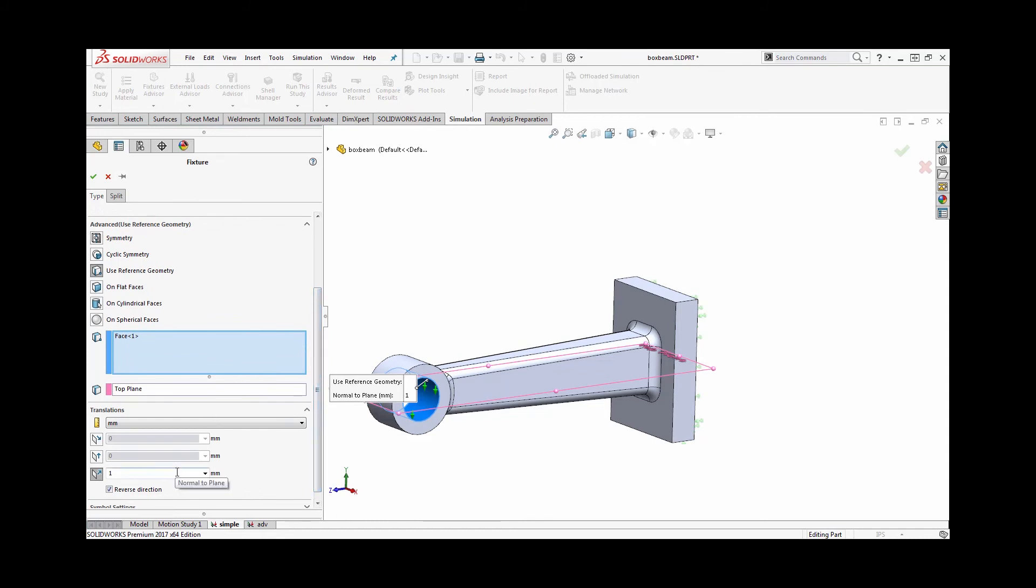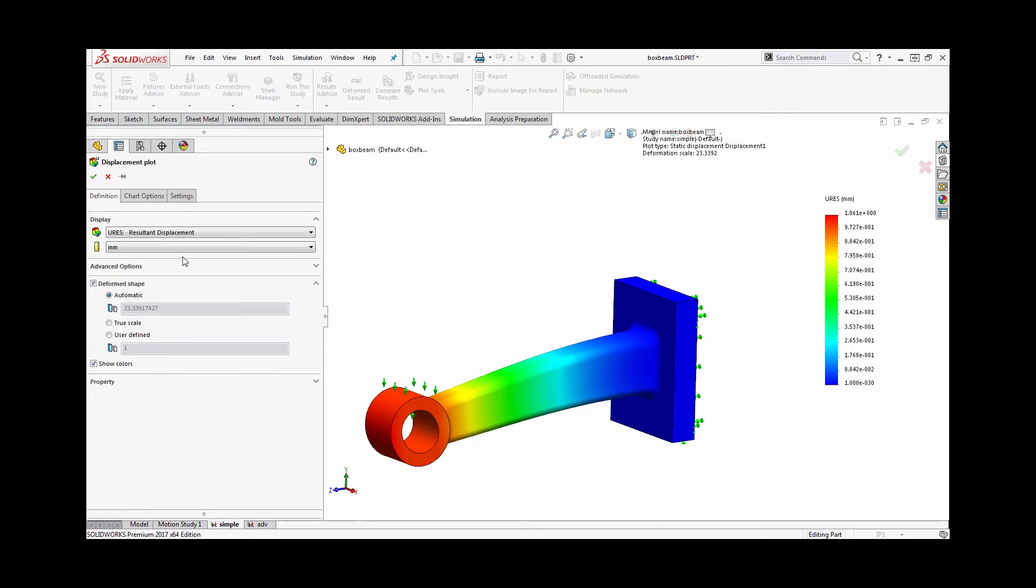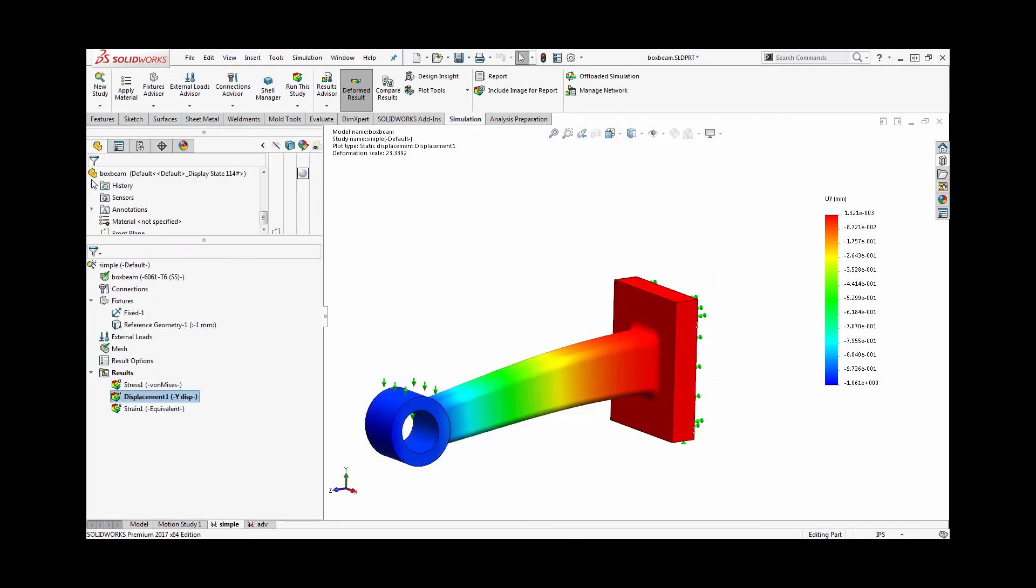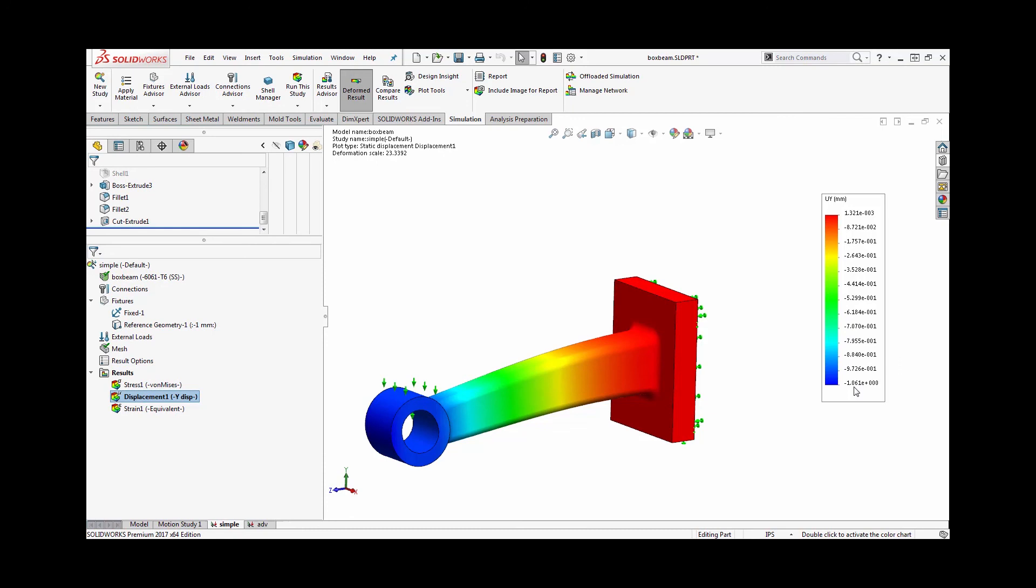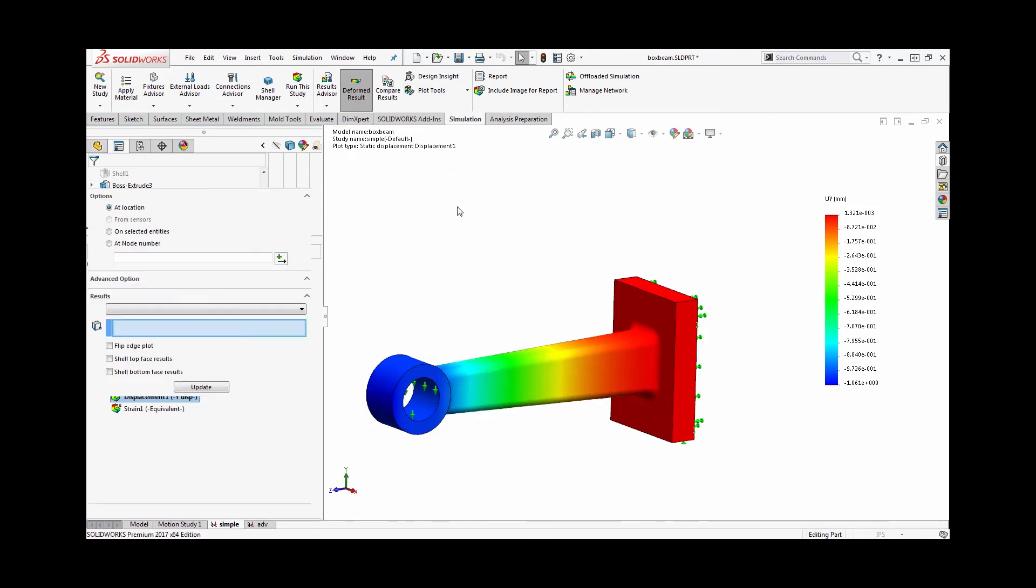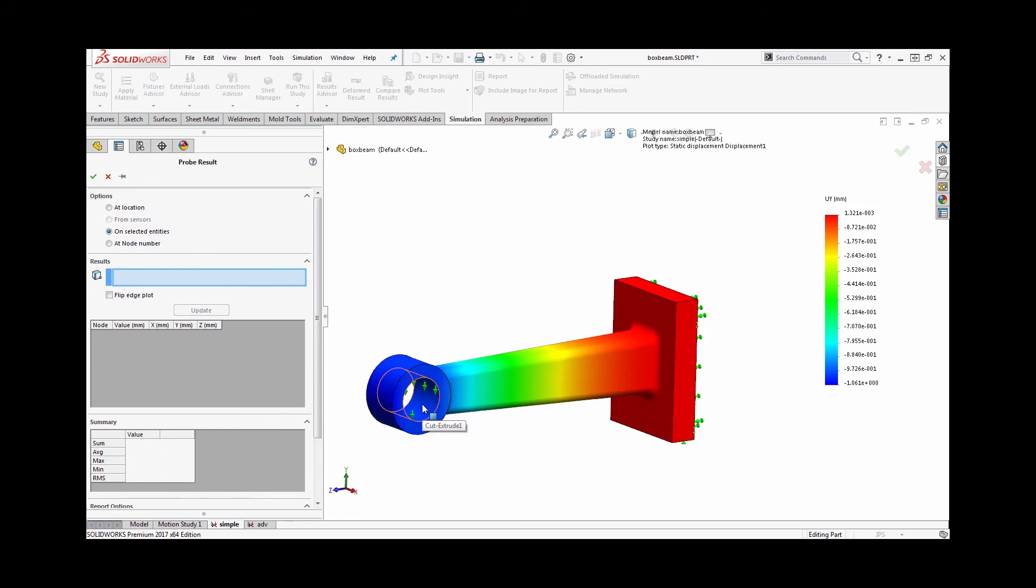So to accurately interpret these plots, I should switch my displacement plot to also be in the y-direction. So instead of plotting resultant displacement, plot displacement in the y-direction, and we can see that the blue area has moved approximately negative one. And if I want to be precise, I need to probe that particular region. So I'll go to my plot tools and probe, I can switch to on selected entities and probe that specific face, and see that it's precisely one millimeter of deflection in the y-direction.